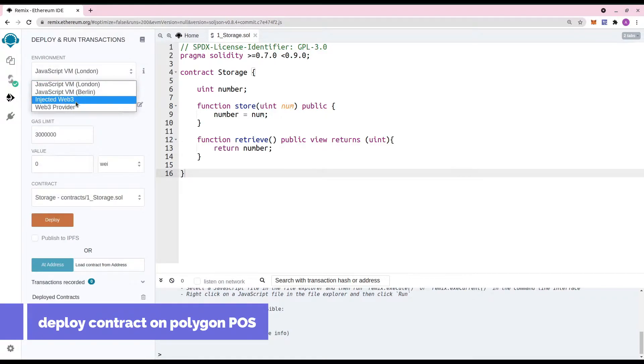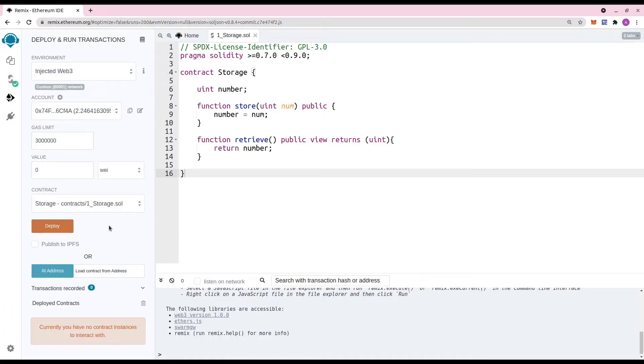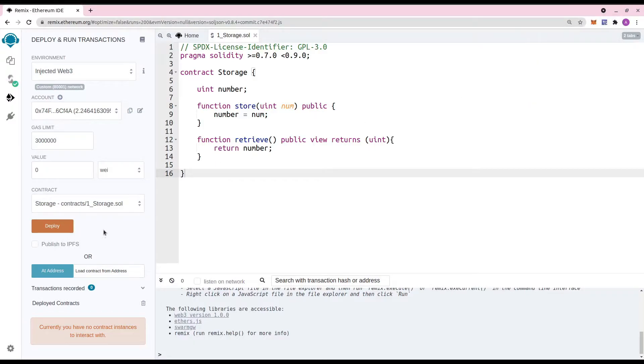In the Deploy and Run transaction section, select the injected Web3, so that Remix will be now connecting with the Metamask which is already configured with the Polygon network. Now select the contract which is to be deployed and hit the deploy button.